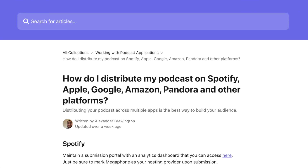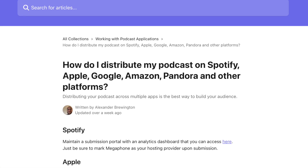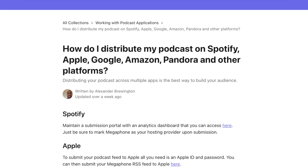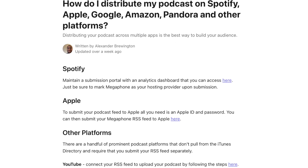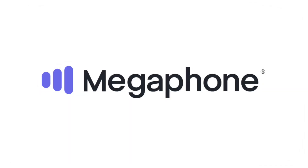If you'd like an updated list of other sites where you can publish your podcast feed, visit Megaphone's Help Center. Once you submit your feed, it can take up to one week or longer for your feed to be accepted and start showing up in search results.